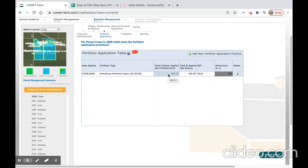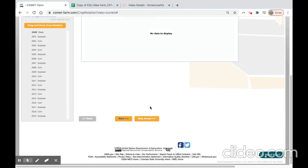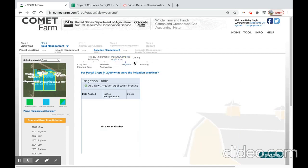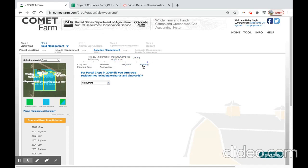We can now move on to the remaining management practices, either by using the navigation bar at the top, or you can use the next button at the bottom. For this baseline period, there were no manure events, compost events, irrigation, liming, or burning events. You can add these to your project if they were included in your plan.